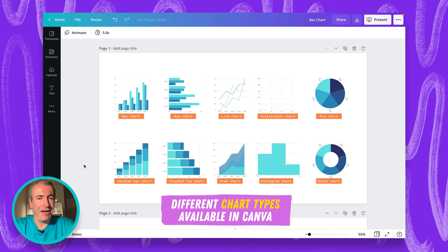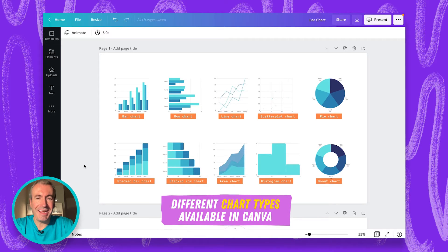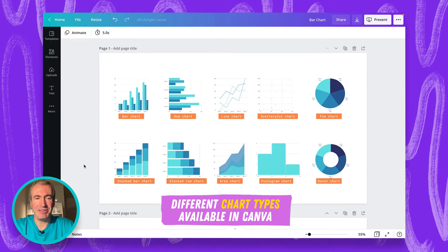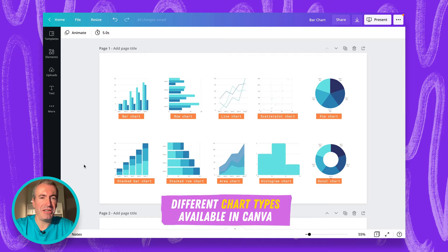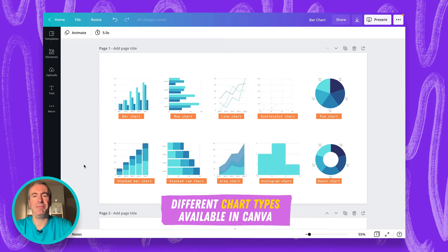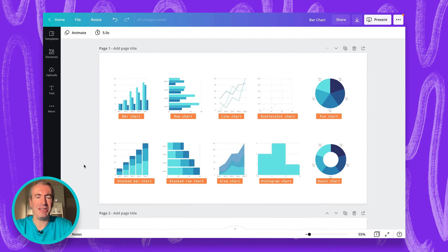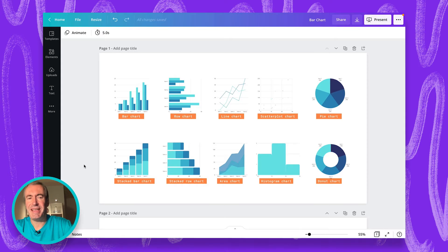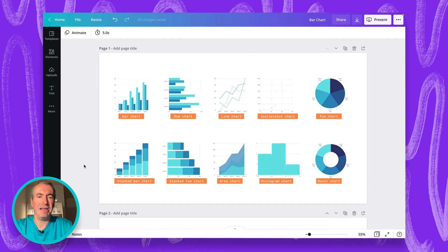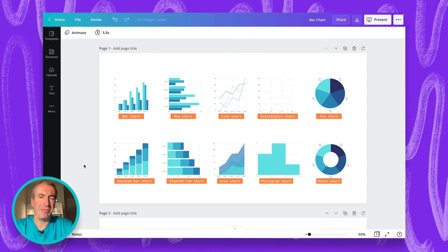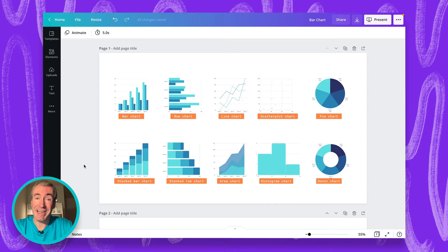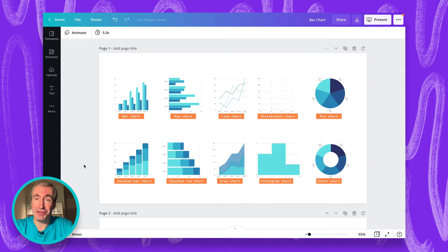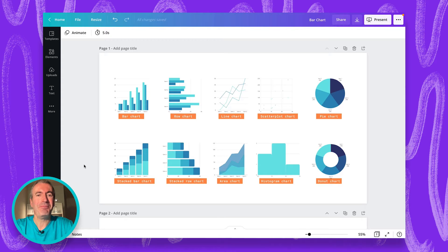In Canva, you can use up to 11 different chart types, starting with bar charts, row charts, line charts, scatterplot charts, histogram charts, area charts, stacked bar and row charts, and those typical percentage pie chart and donut charts. And the 11th one is actually a little bit hidden, but I will show you how to find it. The 11th chart is called funnel chart.